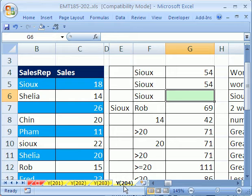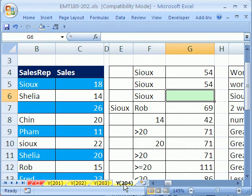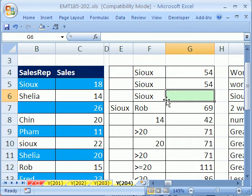But wait a second, if this is trick 204 and this was trick 203, why is it? That's because I named it this and added two more tricks. So don't forget, if you're going to download it for 203 or 204, you've got to get this workbook 185-202.